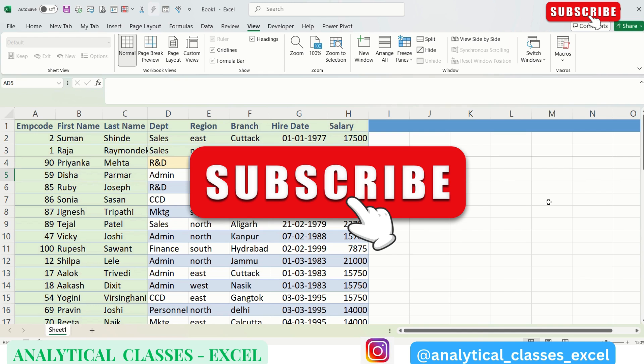So this is very useful when handling large datasets. I hope you find this video helpful. If so, do subscribe to the channel and thank you so much for watching this video. Thank you.